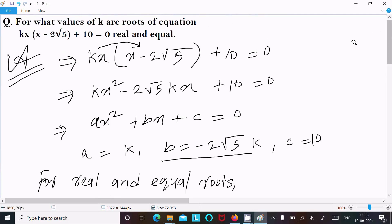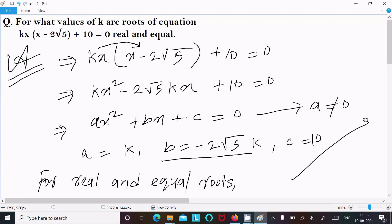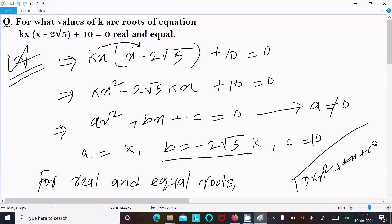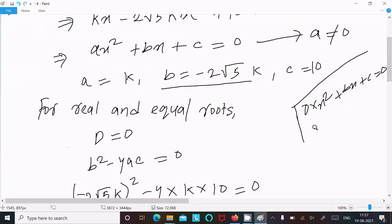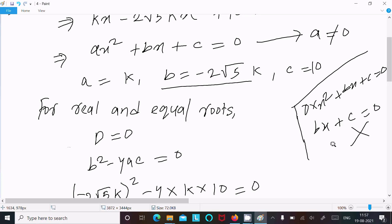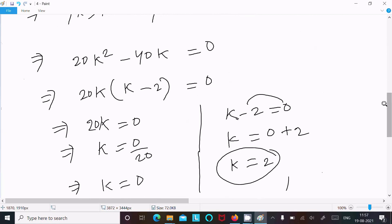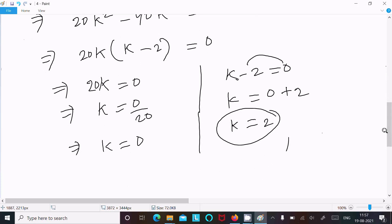Now, k cannot equal 0 because a cannot equal 0. If a equals 0, then 0 times x squared plus bx plus c equals 0 becomes bx plus c equal to 0, which is not a quadratic equation. So the coefficient of x squared must not equal 0, therefore k not equal to 0, and our answer is k equal to 2.